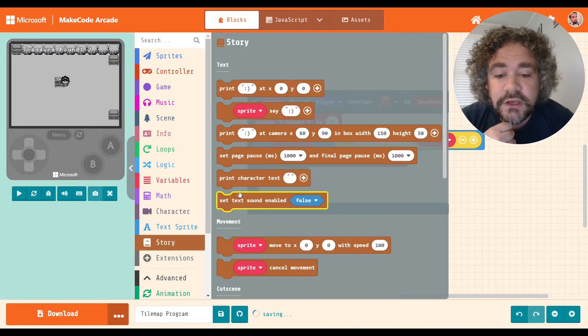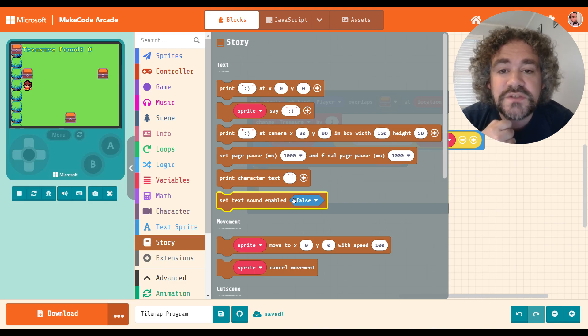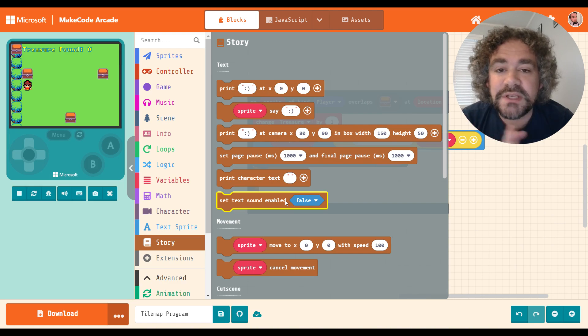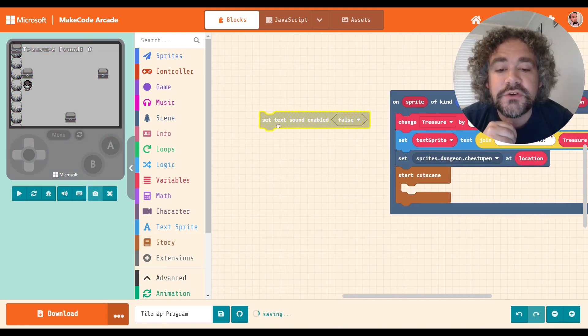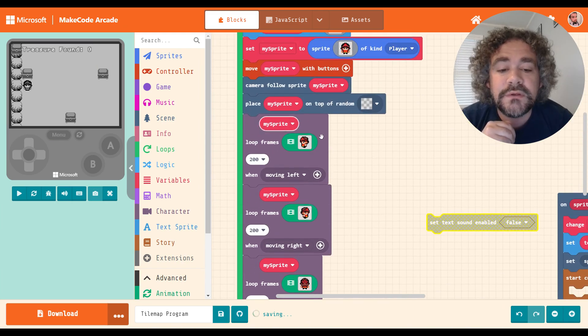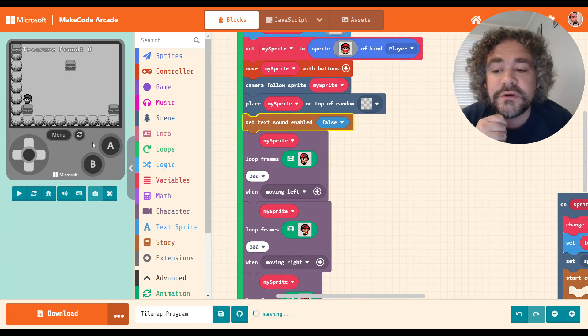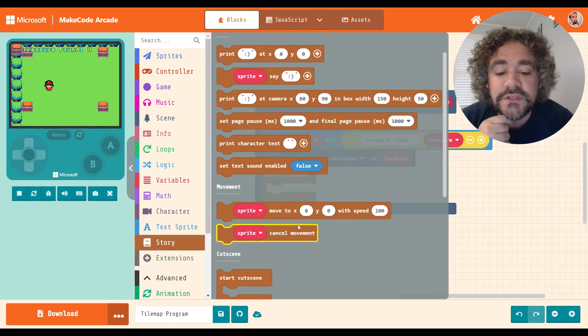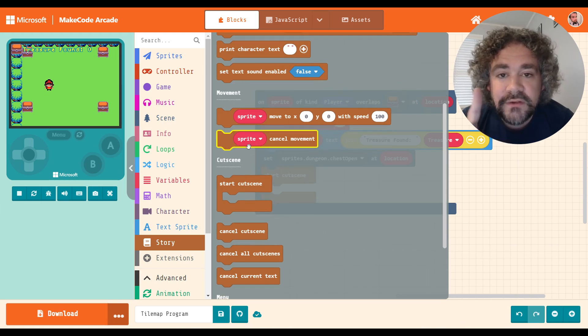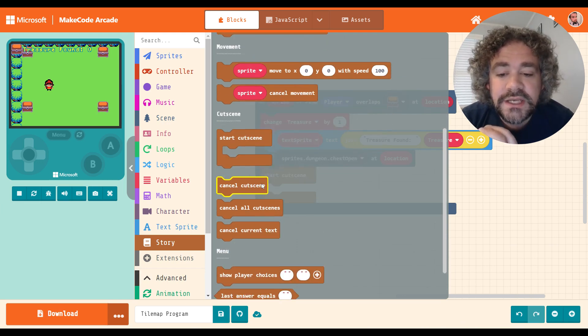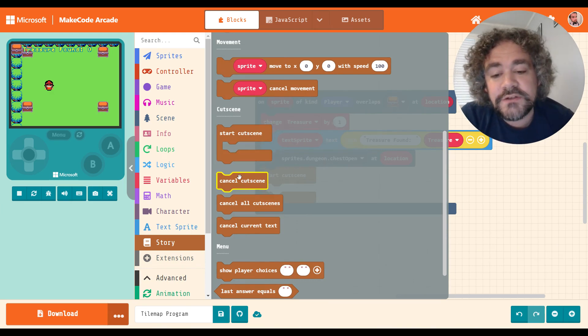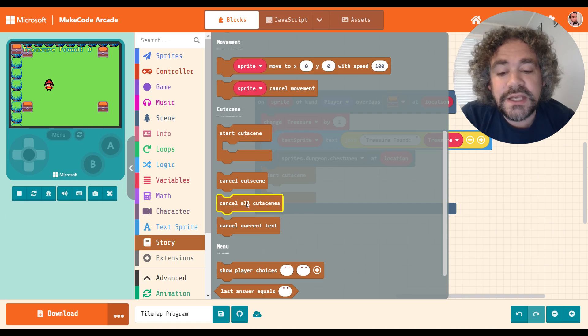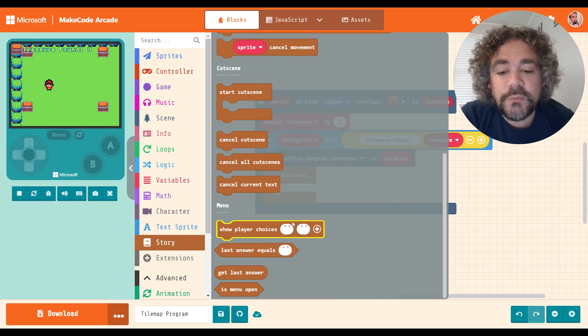All right. What else we got? This one right here affects the sound. You may have noticed when the text moves across the screen, it's making like a beeping sound. So you can actually turn this off if you want to and just put this on your on start so it affects your entire game. And you can choose to turn the sound on or off, and that way it's no longer doing that if you don't want it to do that anymore. The movement blocks we will talk about in a minute. Down here, we have the cut scene blocks for when you create a cut scene, and there's also blocks to cancel a cut scene, or to cancel all cut scenes, or to cancel current text. And we'll talk more about that in a minute.